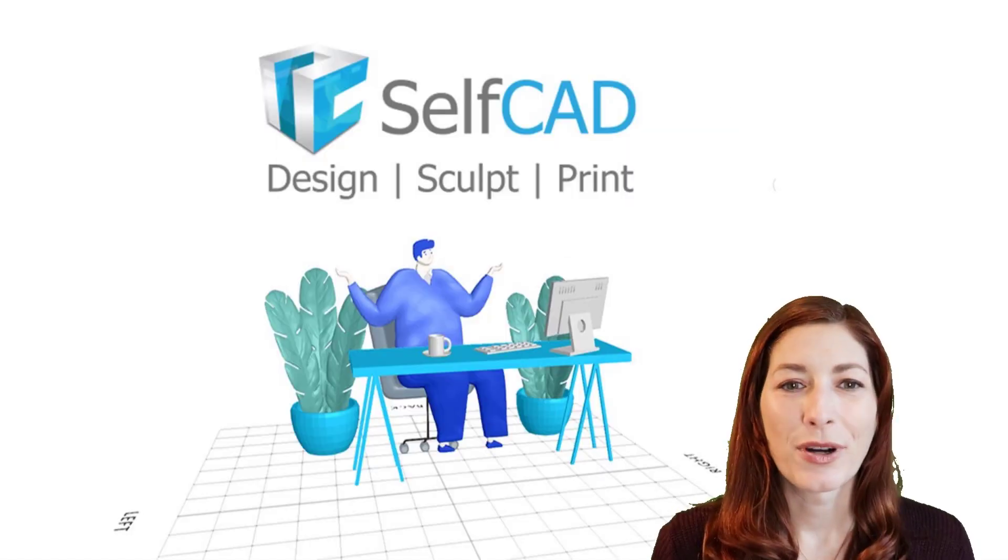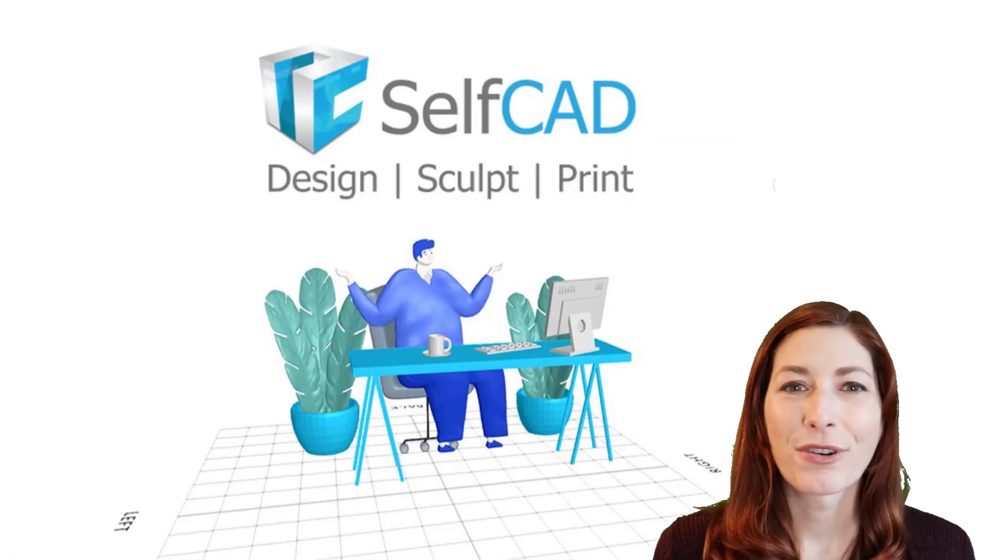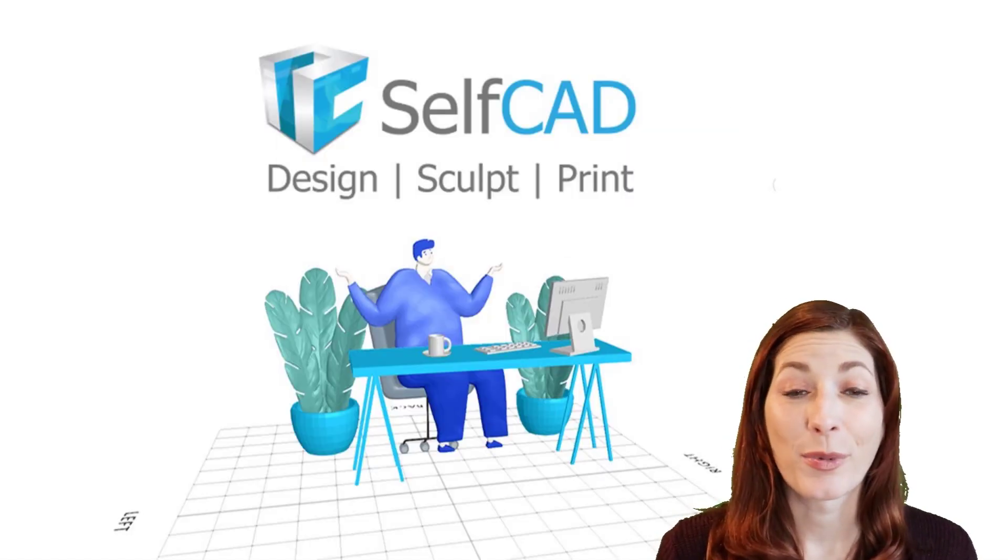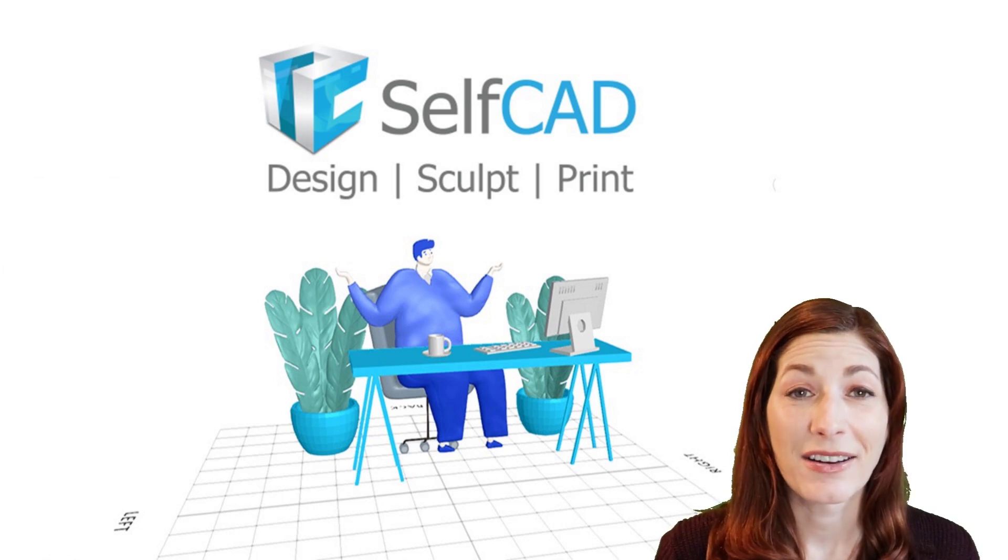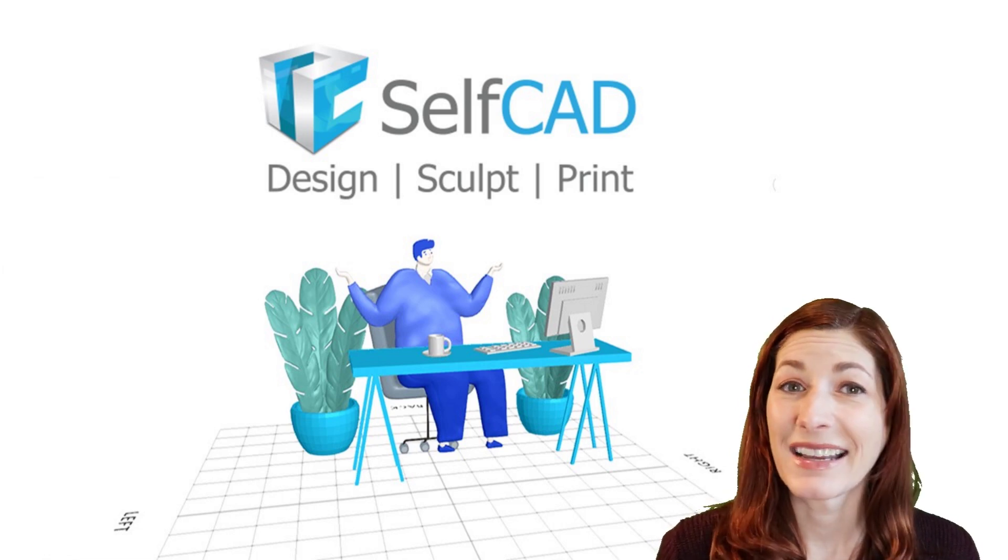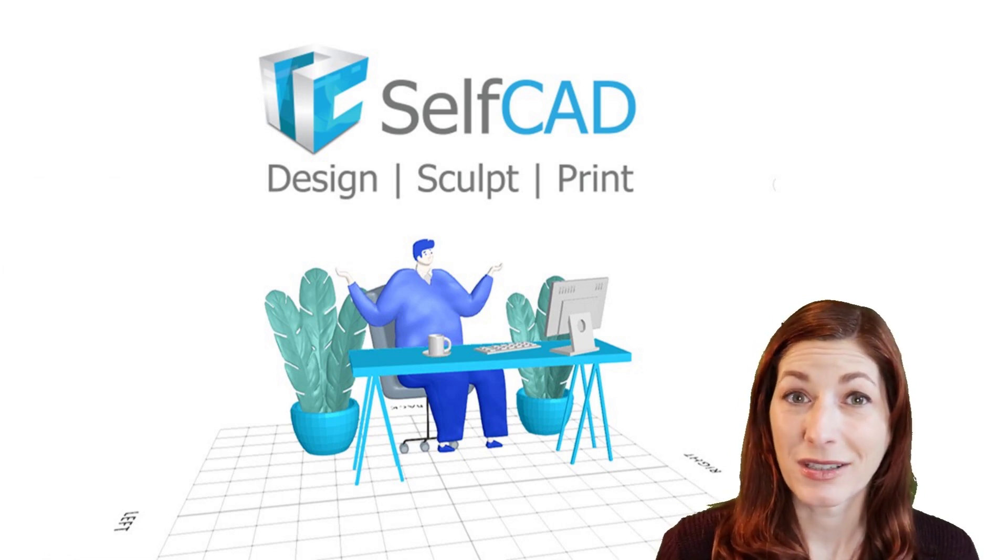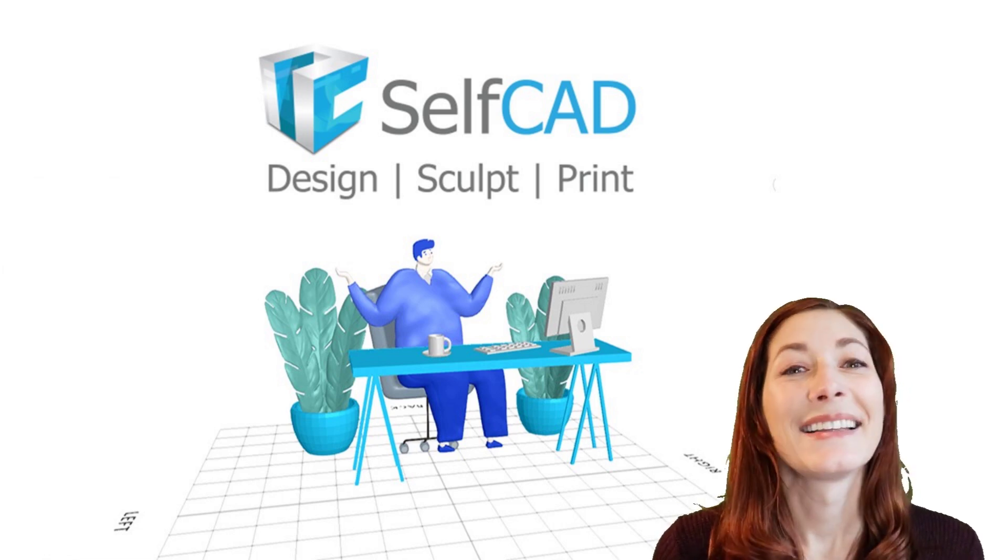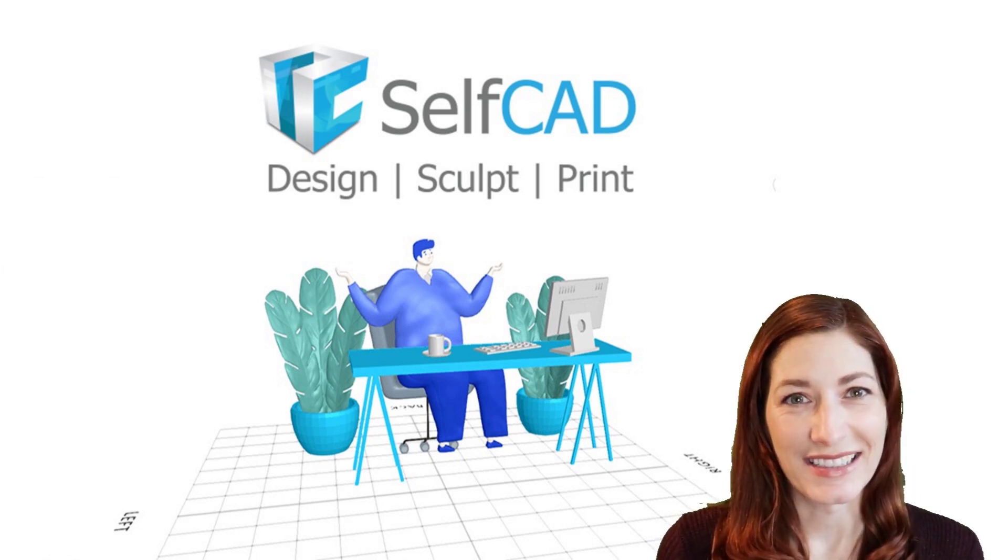In this one, we'll delve deeper into all of the different options available in SelfCAD for creating 3D objects. Let's get started.